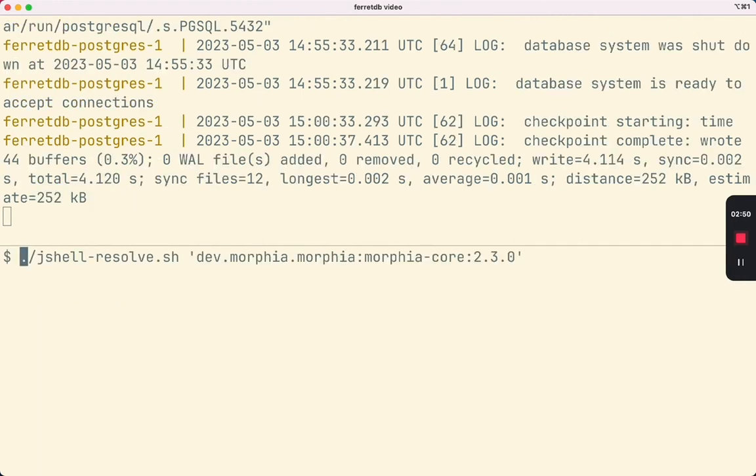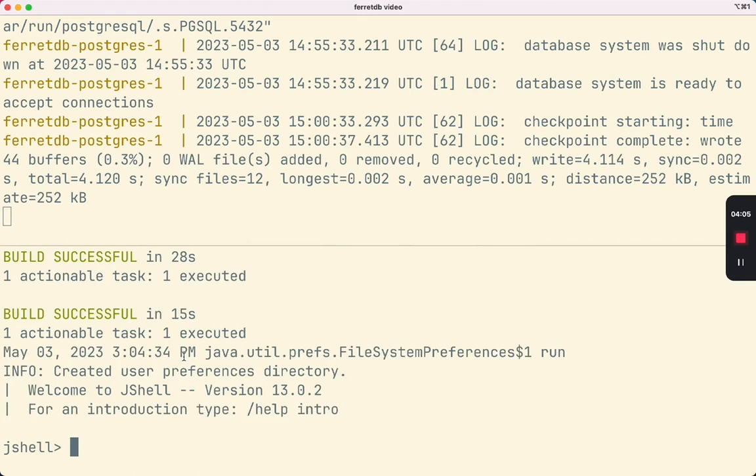So now we're ready to write some code. Make sure that you are using at least Morphia version 2.3 or above. Let's import the packages that we'll be using.